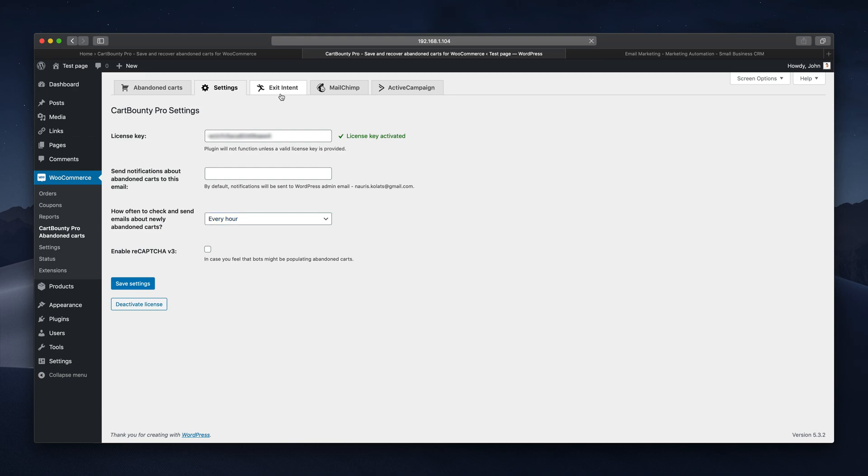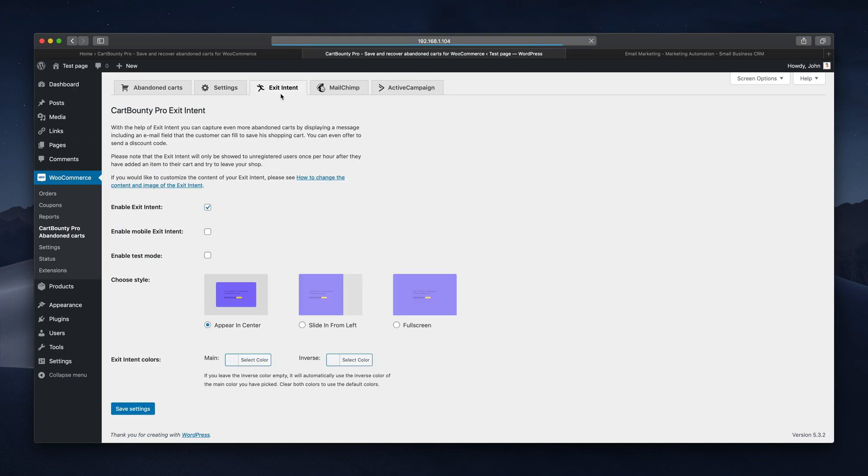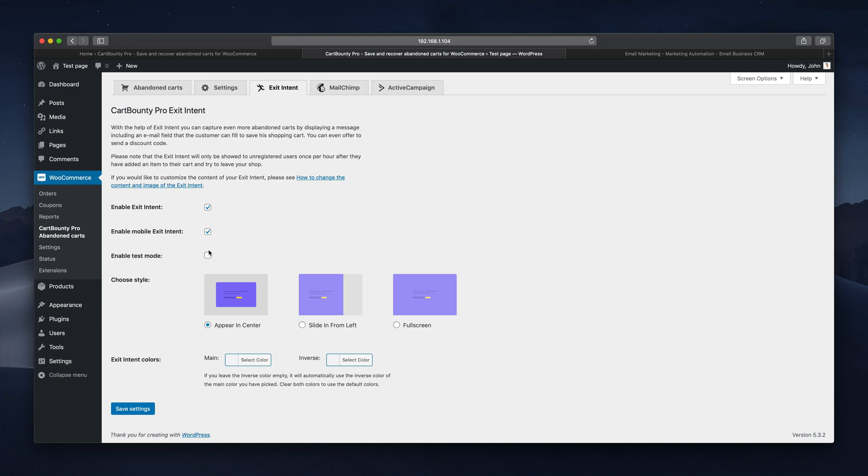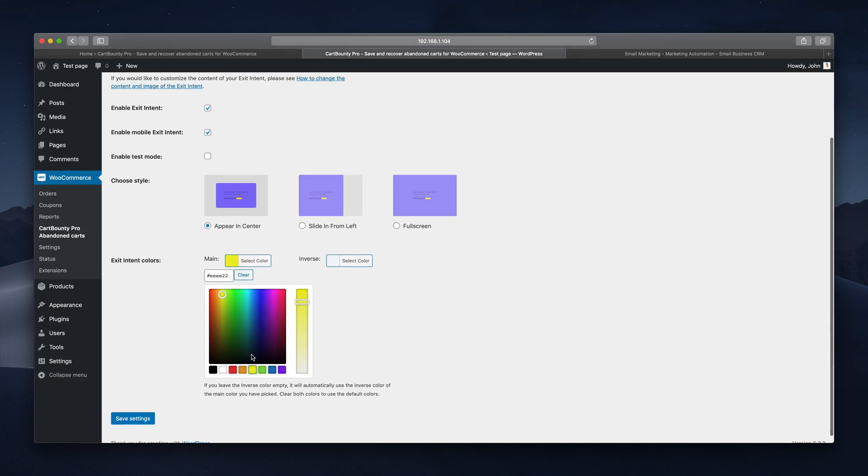Exit intent is another cool feature you can use to increase sales by asking your customers to leave their email right before leaving your store with a full shopping cart. You can also enable it on mobile devices, test it out yourself using debugging mode, and pick its appearance and change the colors to match your website's theme.